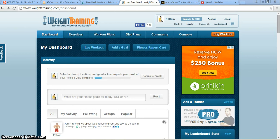Hello, my name is Roy Henry. This is my instructional tutorial video number two. It is over weighttraining.com. My intended audience will be for soldiers who are having a hard time with their Army Physical Fitness Test, or their APFT.